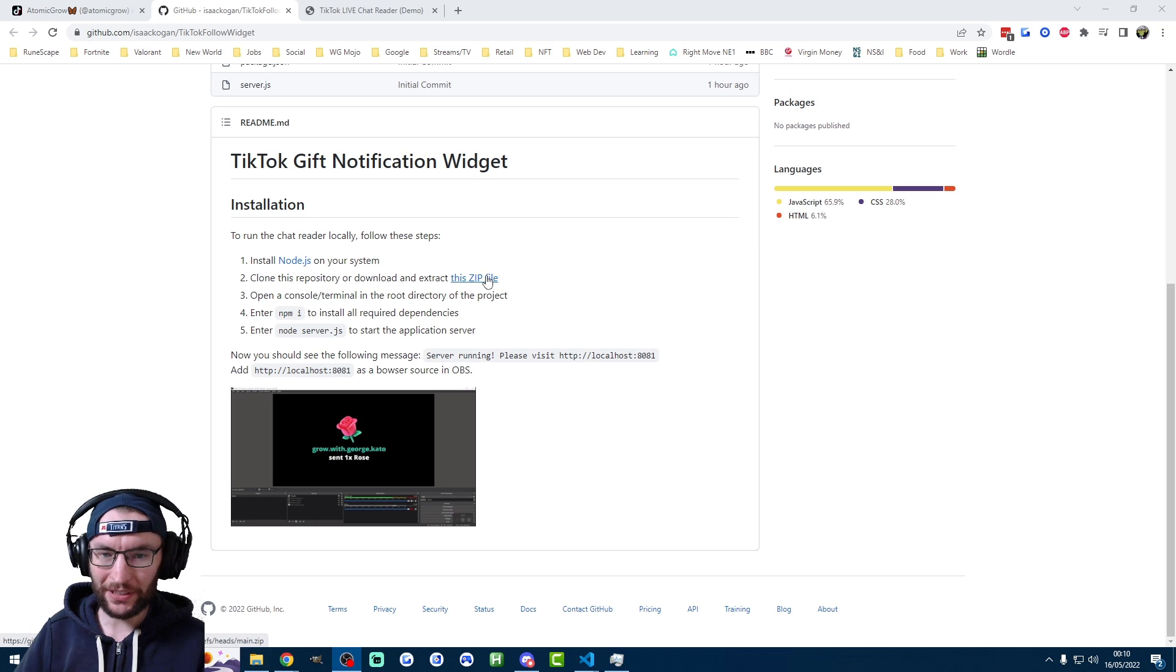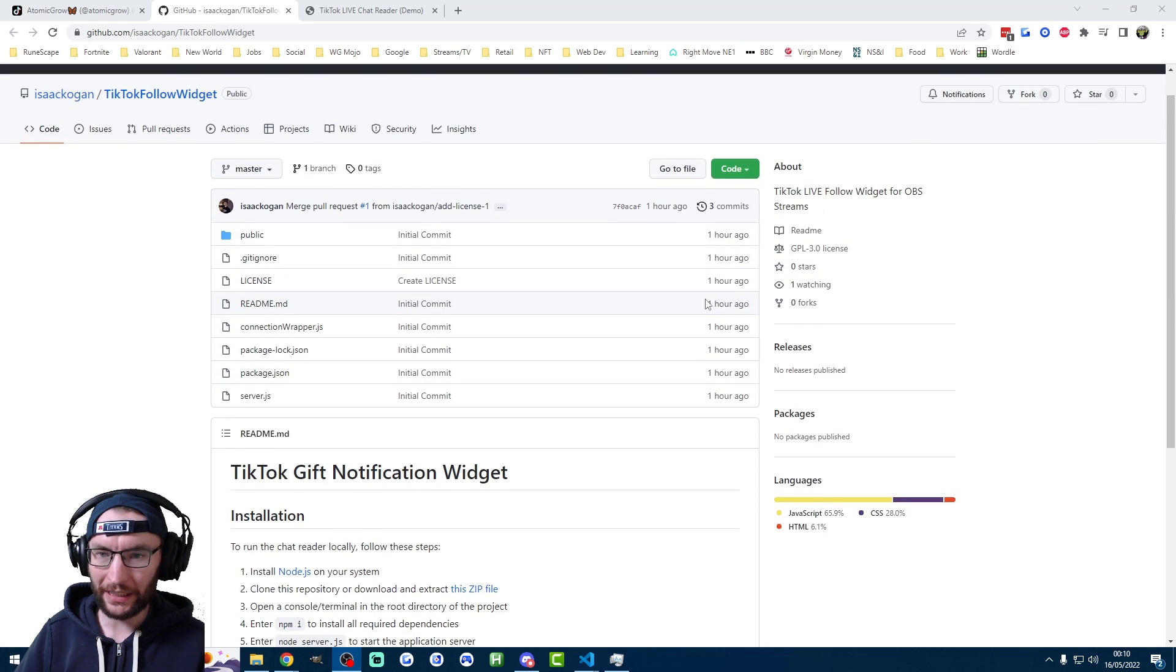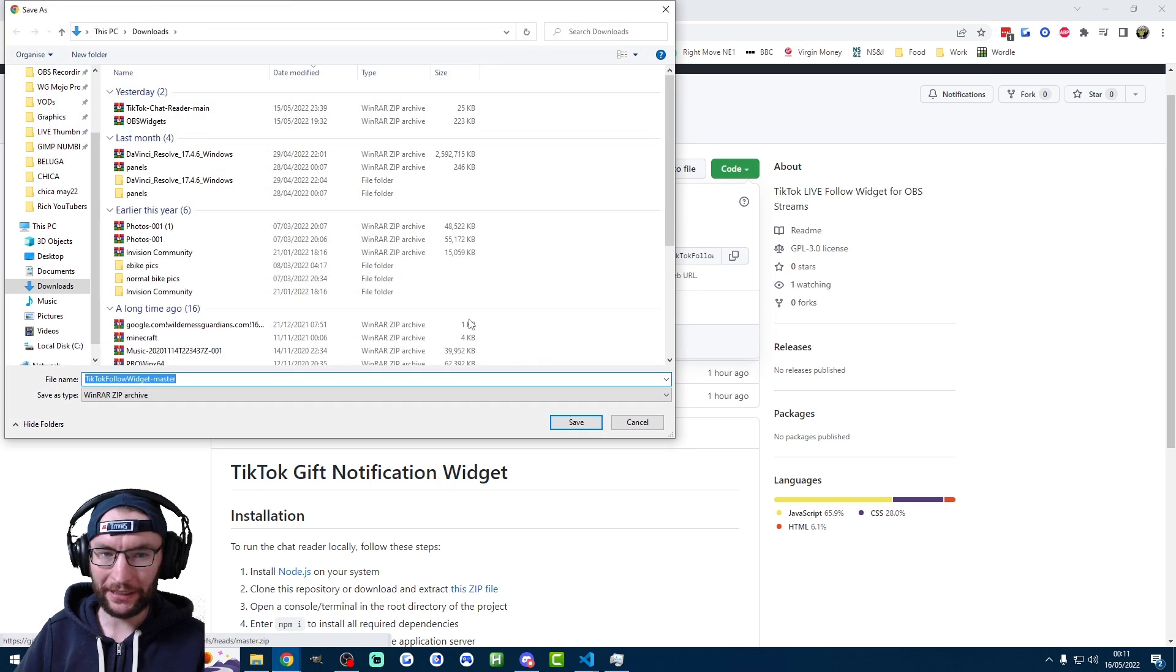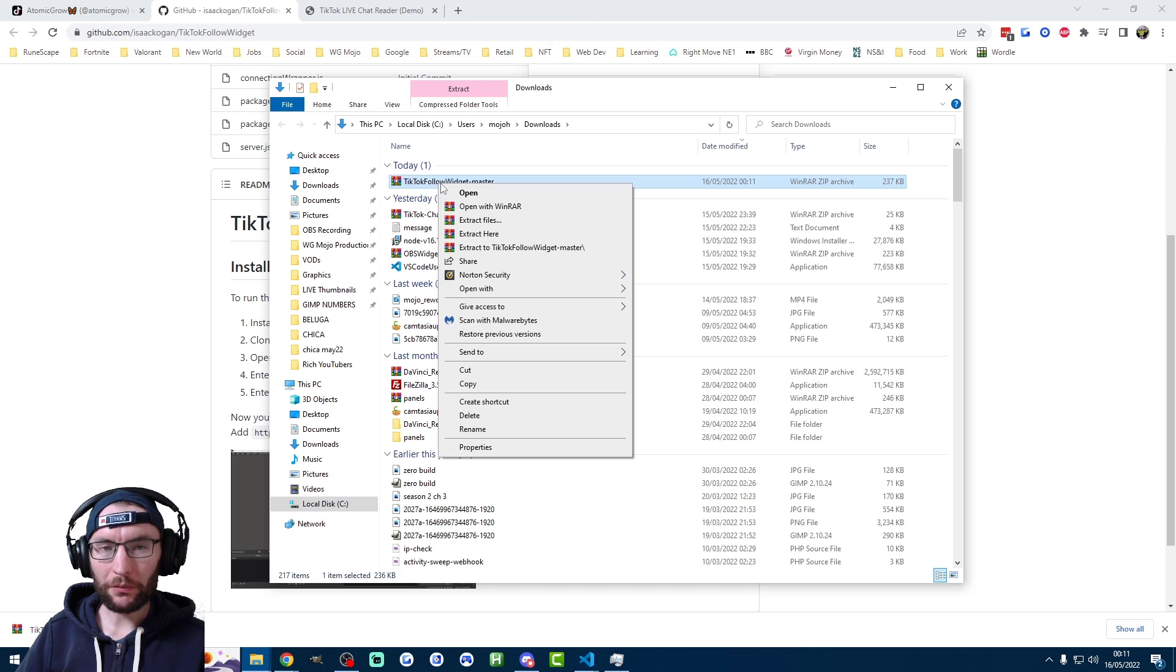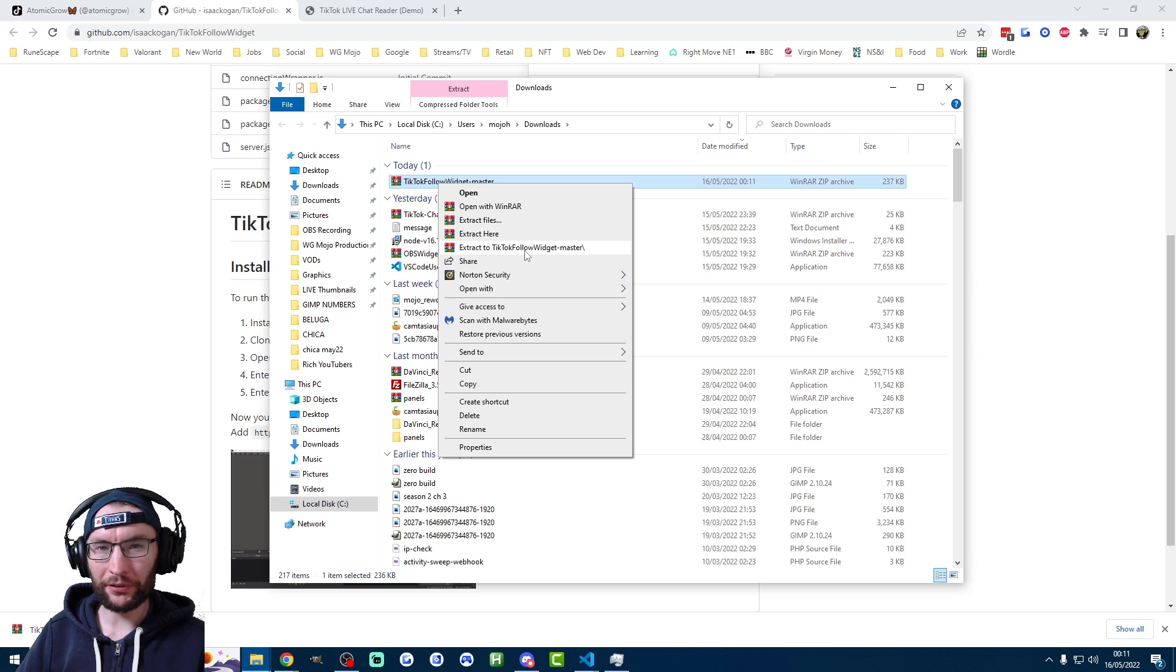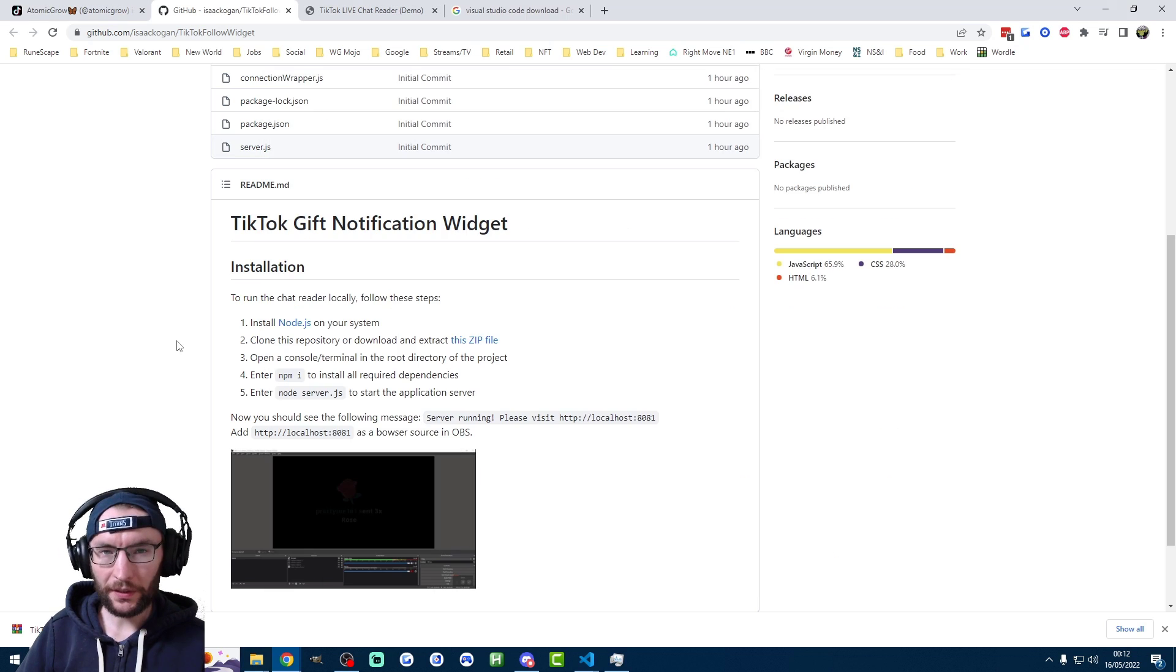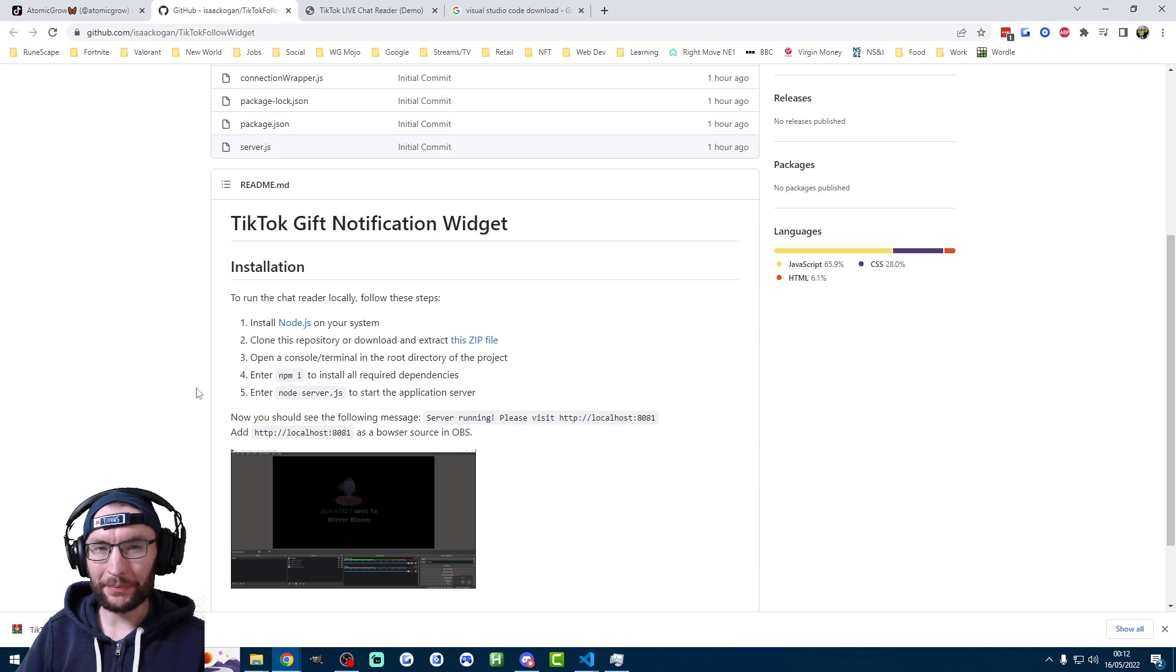It says extract the zip file, but this is actually showing the wrong link right now. So I'm going to click on code at the top and then download the zip file here instead. Once you've downloaded it, just extract it wherever you want. I'm just going to stick it in my downloads. And as you can see, it's now been extracted. Now we are technically missing a step here.